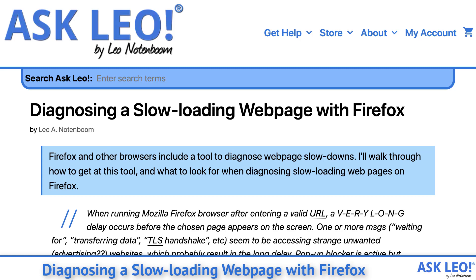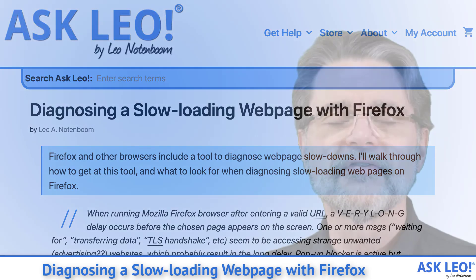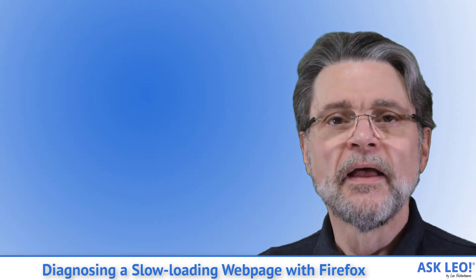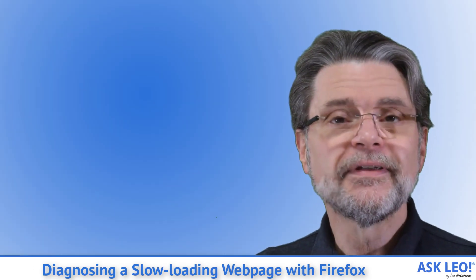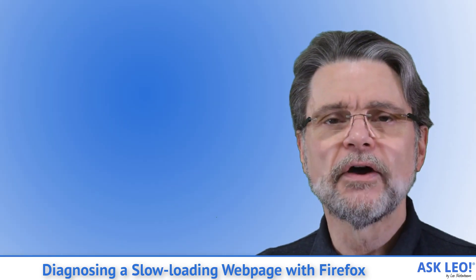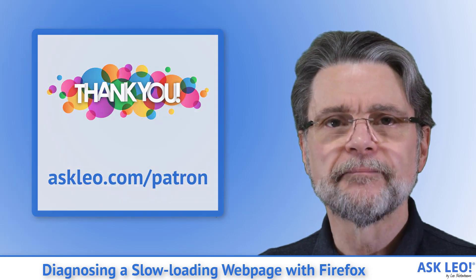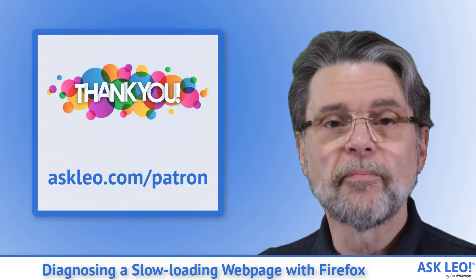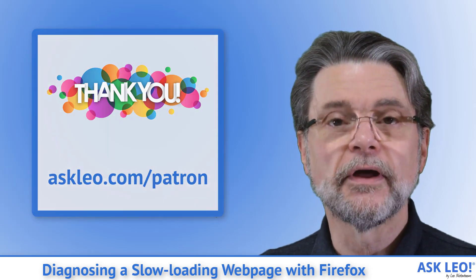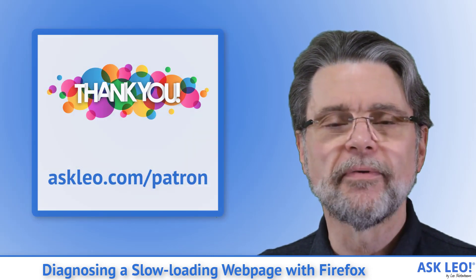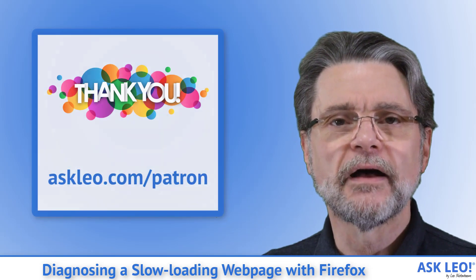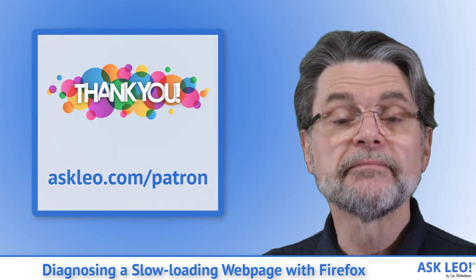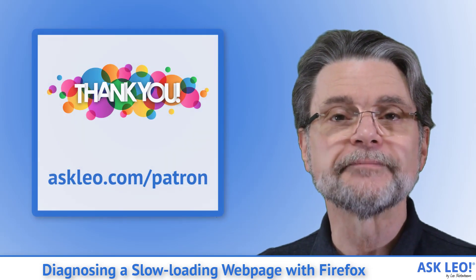Firefox and other browsers include a tool to diagnose web page slowdowns. I'll walk through how to get at this tool and what to look for when diagnosing slow loading web pages in Firefox. I'm Leo Notenboom. This is AskLeo.com. Thank you to the patrons of Ask Leo for making it all possible. AskLeo.com/patron for more information.